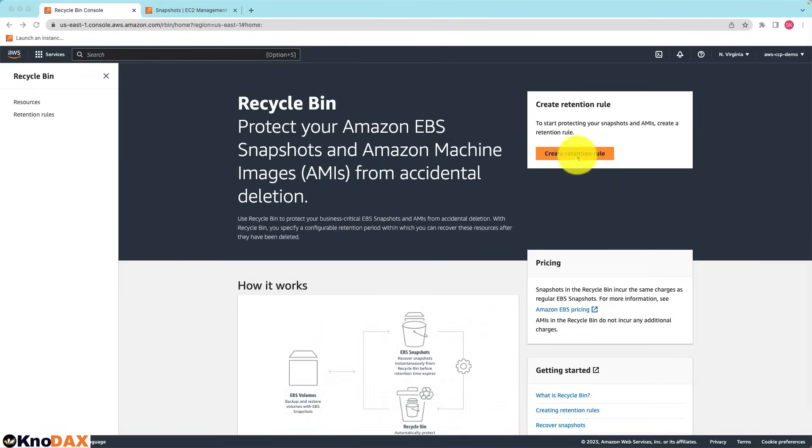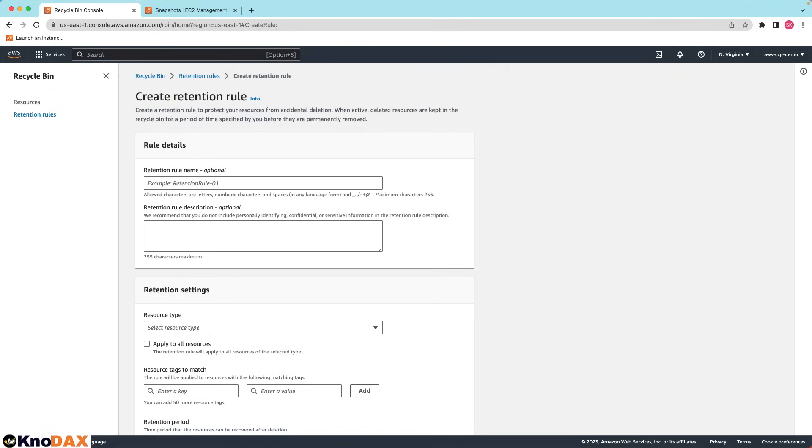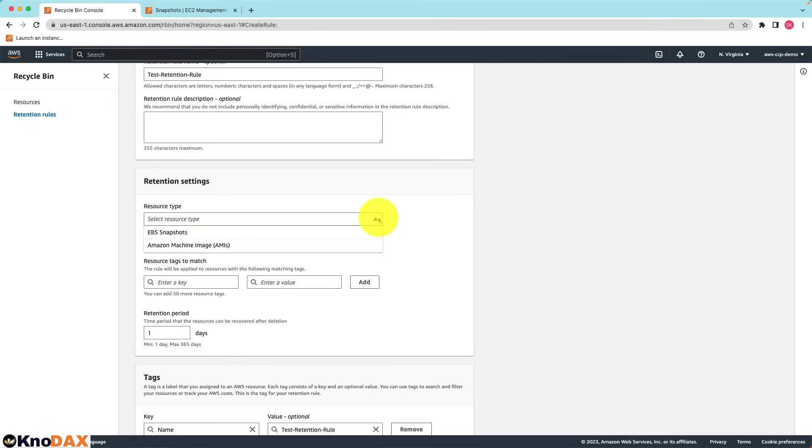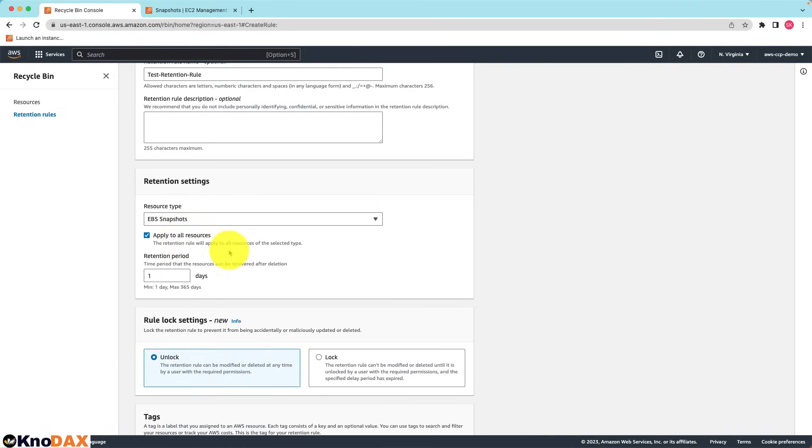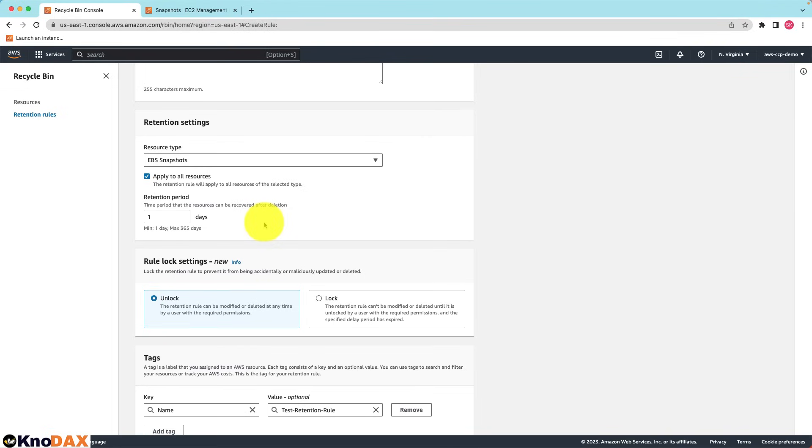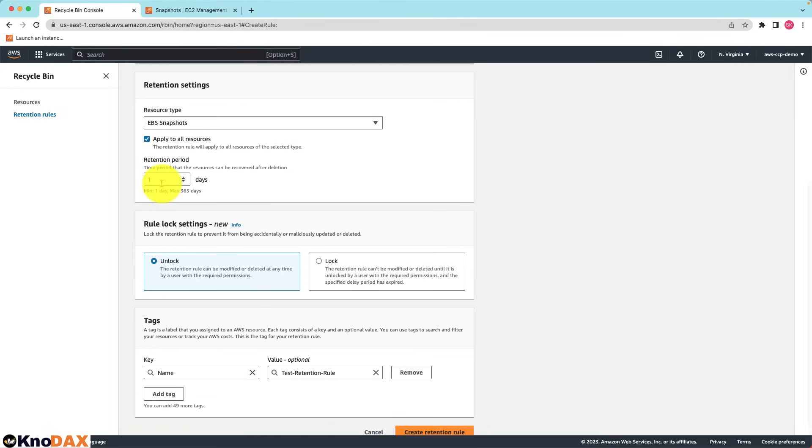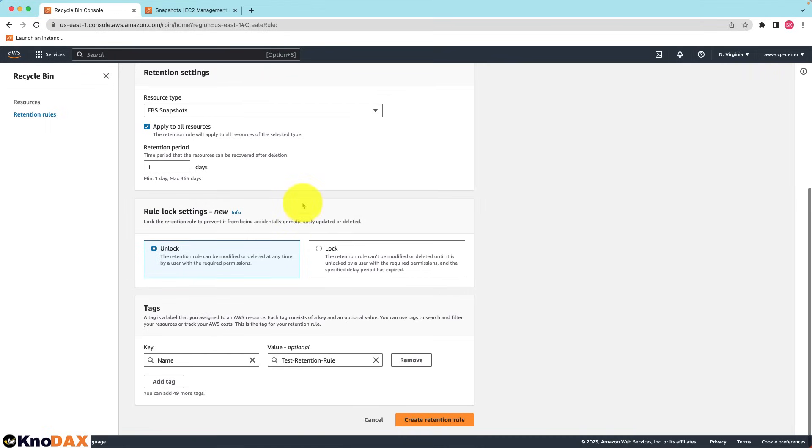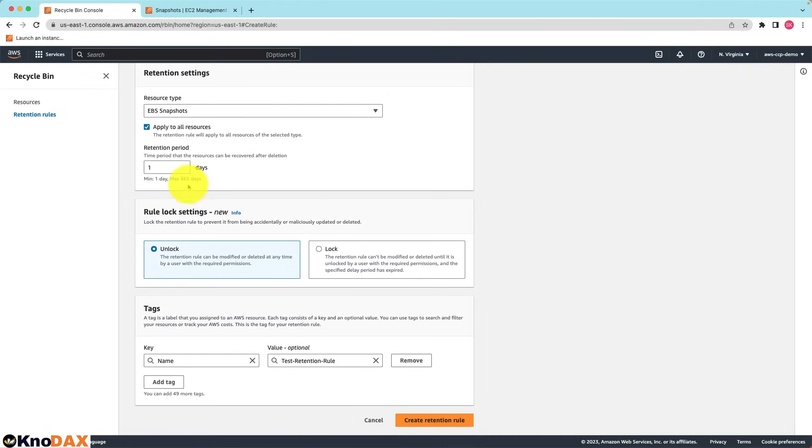We can create retention rules. Let's name it test retention rule. For the resource type I will select EBS snapshot. The other option is AMI. Check the box so that the retention rule will apply to all resources of the selected type. And the retention period is one day, which is the default. Max is 365 days. For the rule lock setting, the default unlock is good so that I can delete whenever I want to. Click on create retention rule.